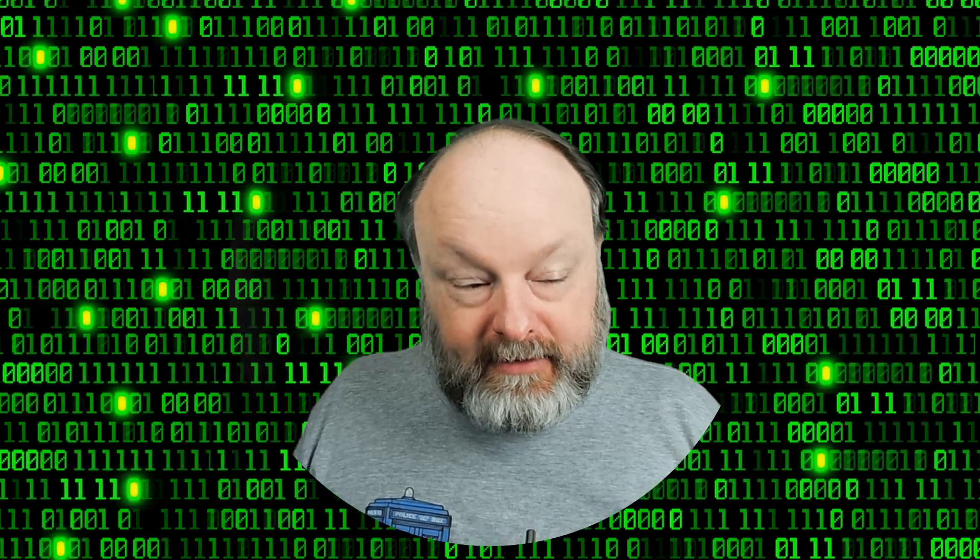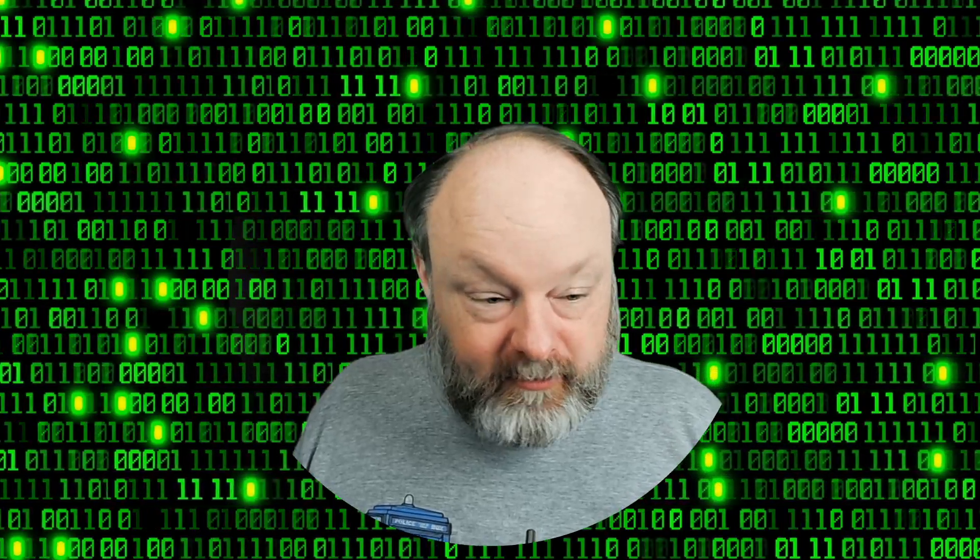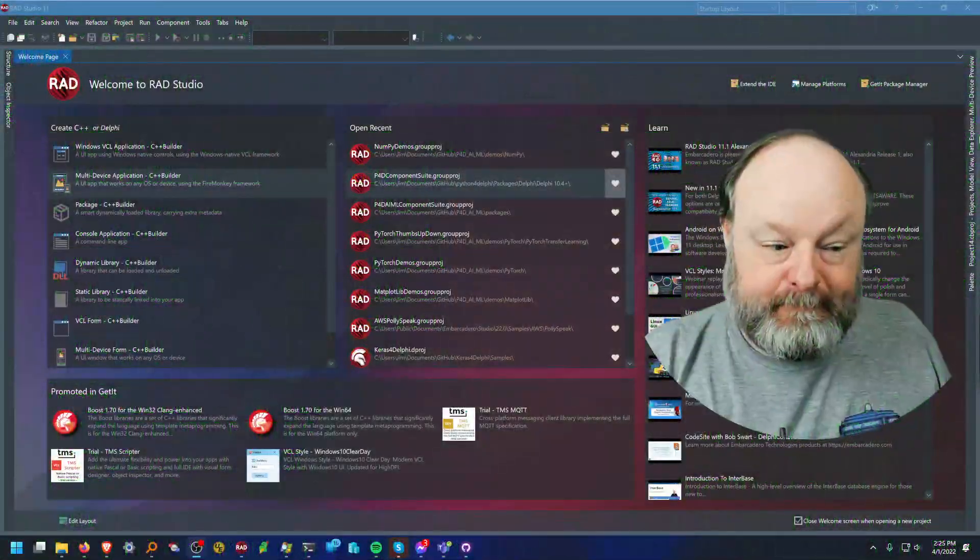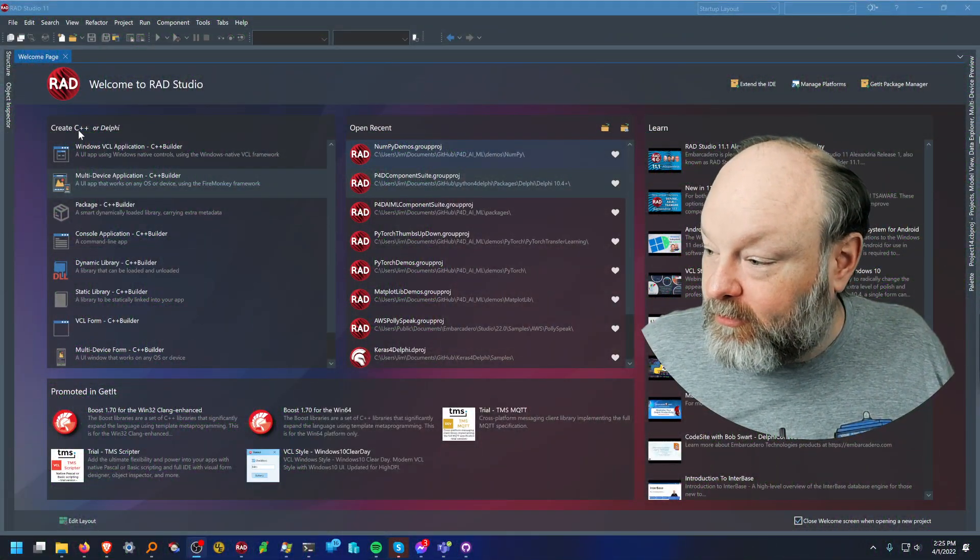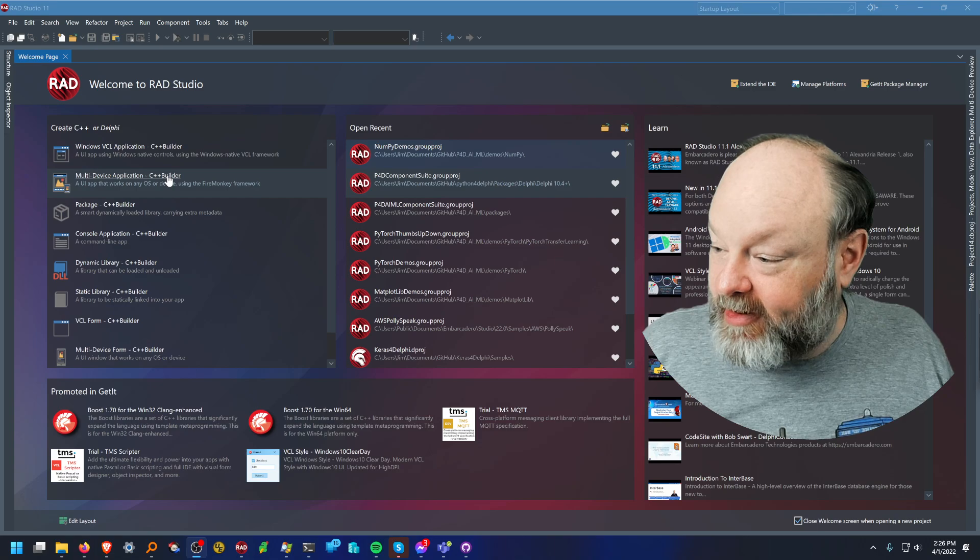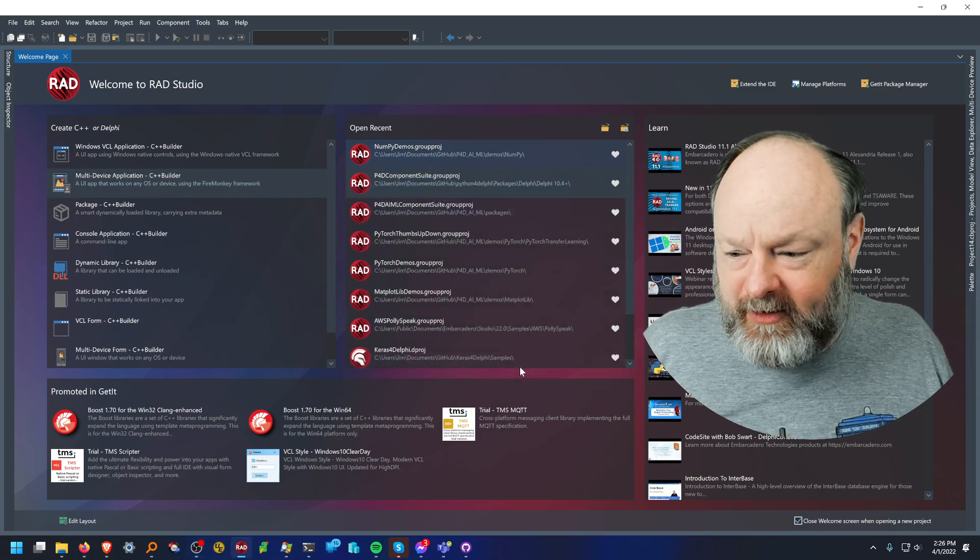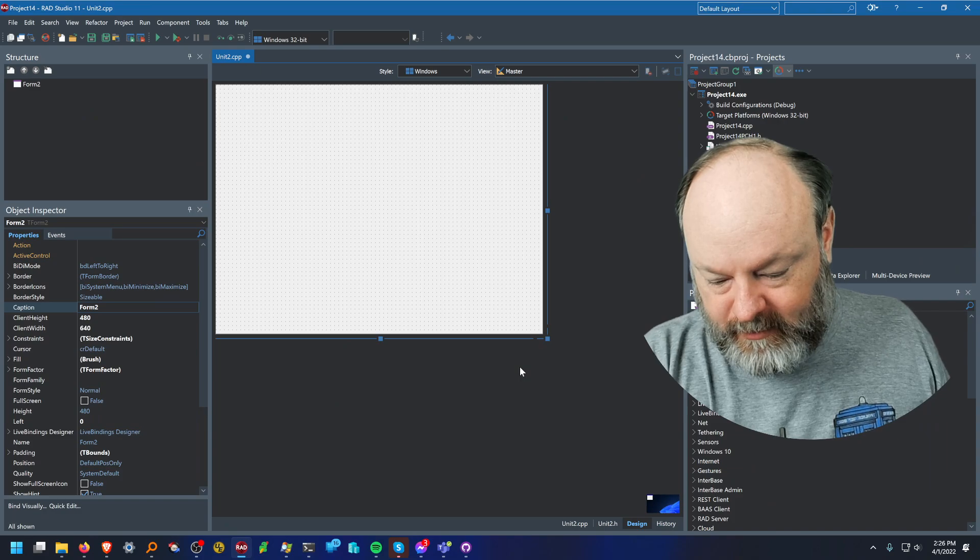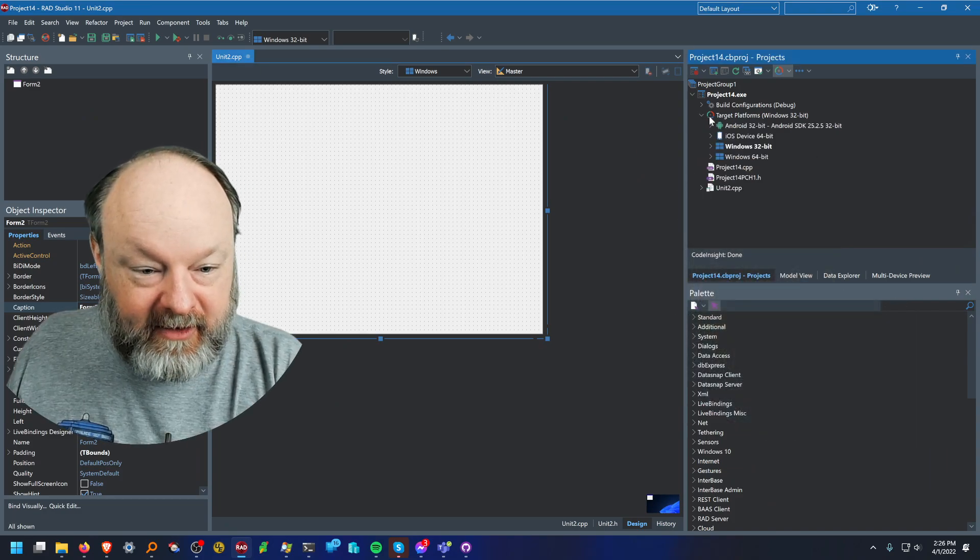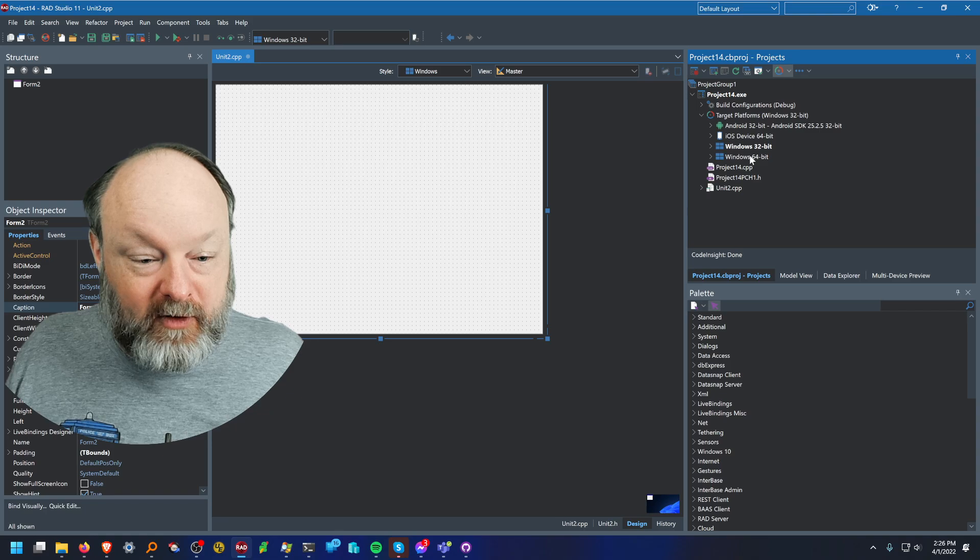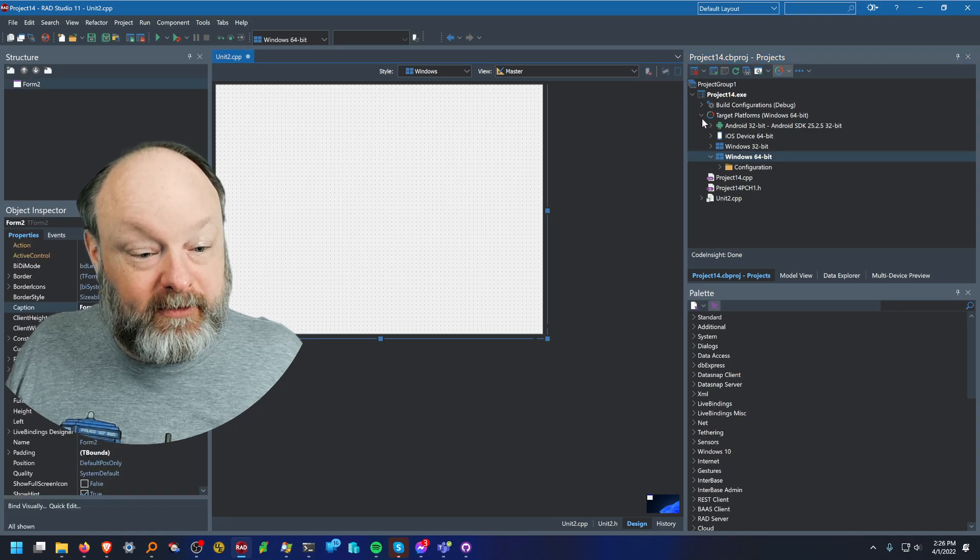So this is just a quick look at creating a database application with C++ Builder. I'm going to use C++ and do multi-device. This should work most of the same with VCL, but the difference is because I did multi-device, I have more platforms over here. So VCL you just have Win64 and Win32.